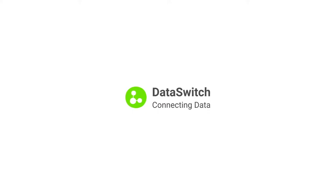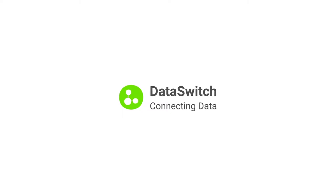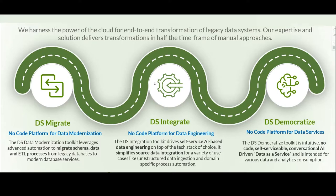DataSwitch offers a no-code platform for digital data transformation, which covers the data journey from end to end. DataSwitch incorporates three pioneer toolkits: DS-Migrate, DS-Integrate, and DS-Democratize.